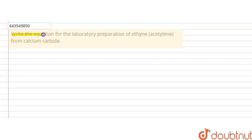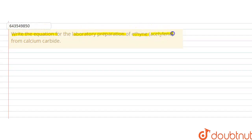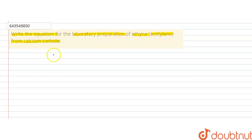Hello students, the question is: write the equation for the laboratory preparation of ethyne or acetylene from calcium carbide. So in this question, we have to write down the equation for the laboratory preparation of ethyne from calcium carbide.